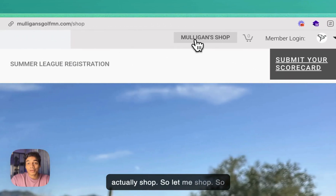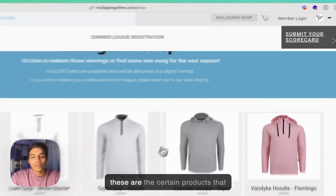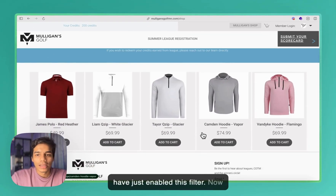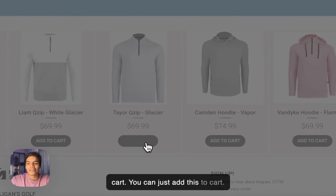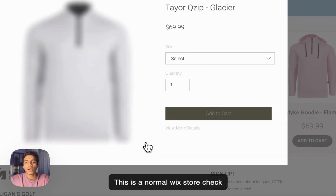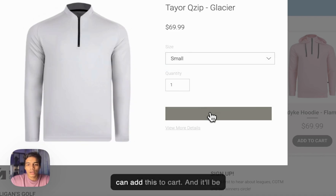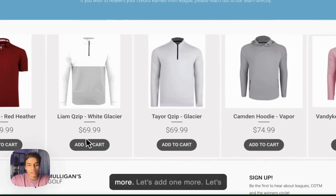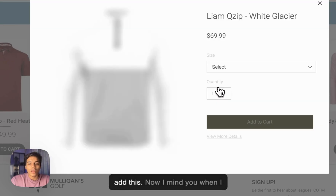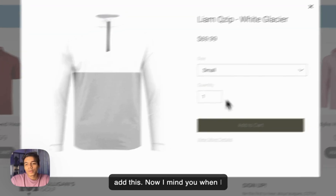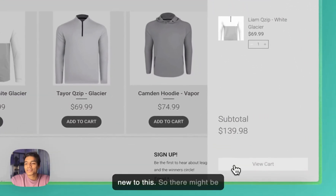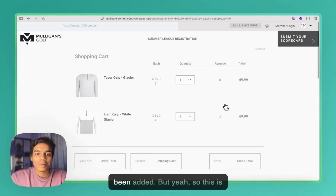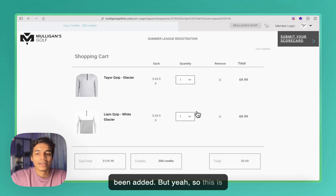You can use these credits to actually shop. These are the products available — I have just enabled a few for now. Let's say you want to add one to cart — you select your size and add it. It's added like a normal Wix store checkout. You can add more items as well. Mind you, when I was starting with this I was very new, so there might be certain things that are obvious now which haven't been added.